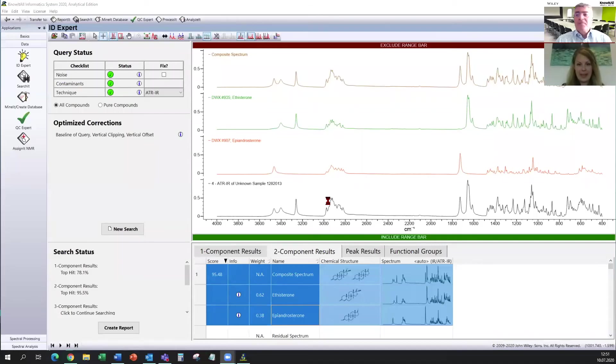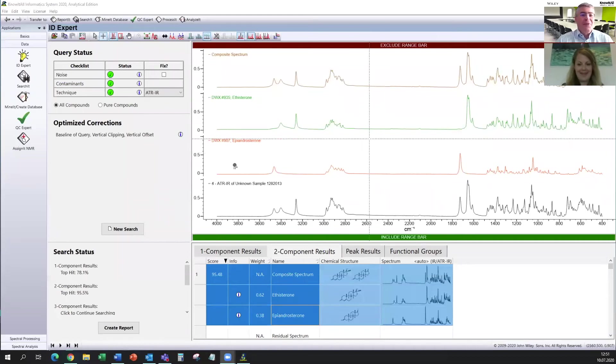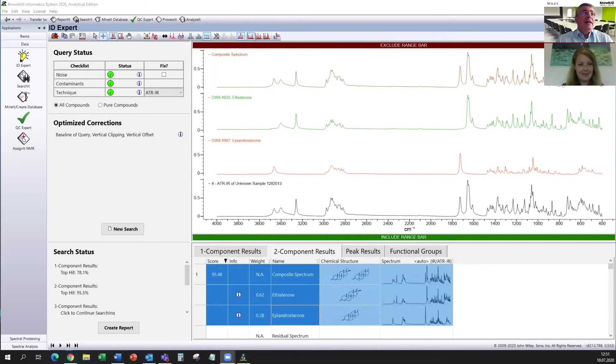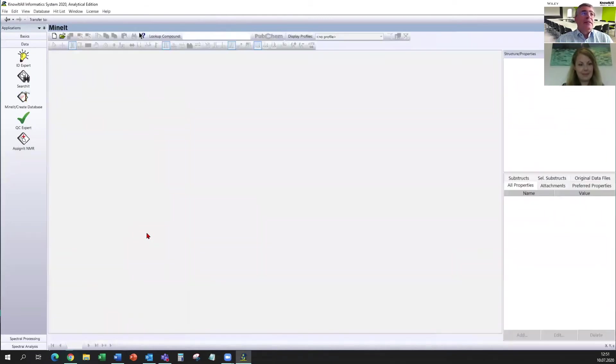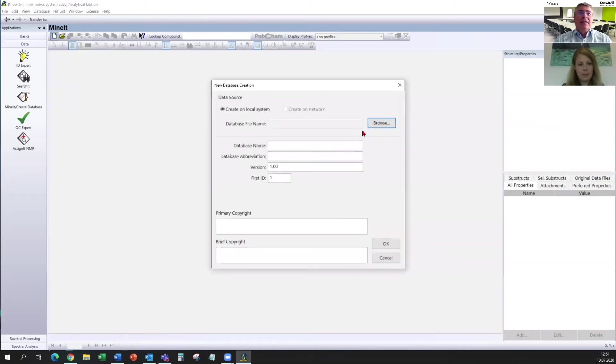Sorry, I can't. Now I can see it, yeah. Okay, fine. So we now leave IDExpert and we now go to MineIt. And you can see MineIt. It's currently empty. And to create such a database is very easy. You click on that. You go to browse.